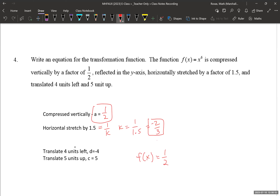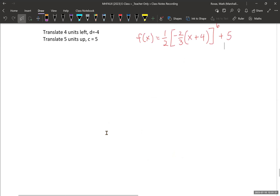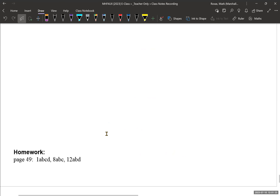So my completely transformed function is: f(x) = (1/2)[-2/3(x + 4)]⁶ + 5. A value is 1/2, k value is negative 2/3, and since it's a shift to the left, it's x plus 4 inside the round bracket, raised to the power of 6 because the parent function is x to the power of 6, plus c which is 5 units up. That's the function — and that brings us to the end of our lesson.